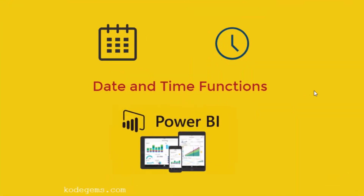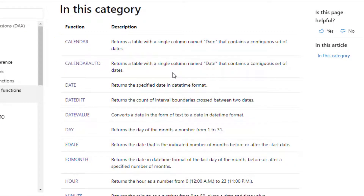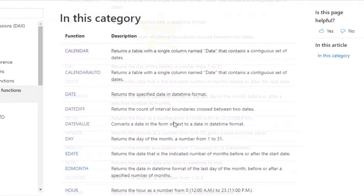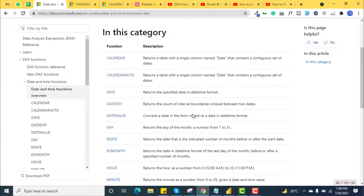These functions help you create calculations based on dates and times. Many of the functions in DAX are similar to Excel date and time functions. However, DAX functions use a datetime data type and take values from a column as an argument. In this series of DAX functions, we will learn how useful these functions are and see a demonstration of them.